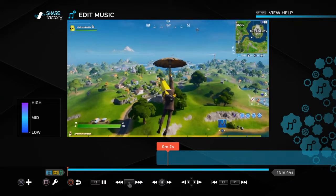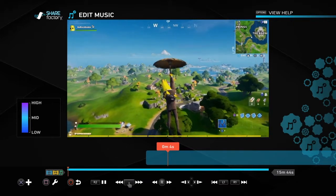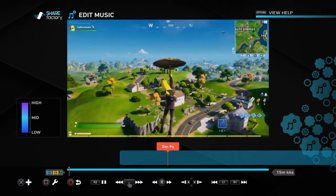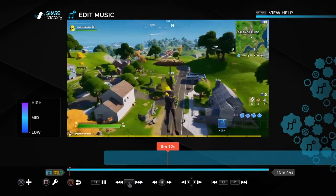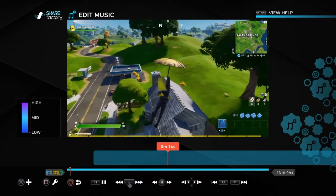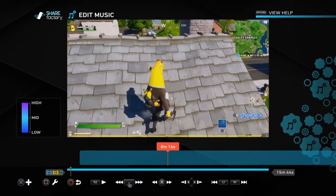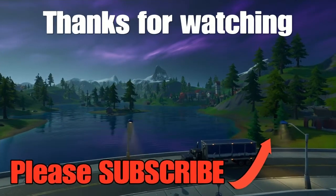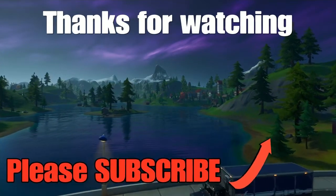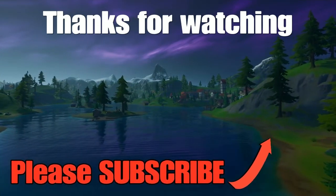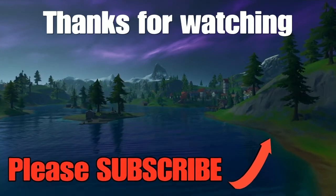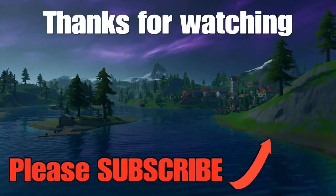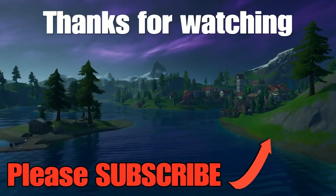When you've added your music, do play the whole video back just to make sure it all works together and the music's not drowning out the commentary. If you're happy, save the ShareFactory video and you're good to go. If you found any of this useful, please subscribe, turn on notifications, and like this video. Comment below if you have any issues with ShareFactory or if there are any videos you'd like me to make to help you out. Thanks very much and bye.